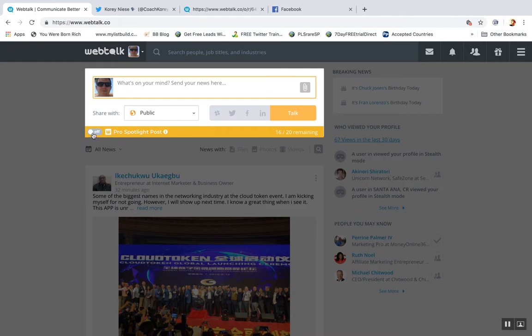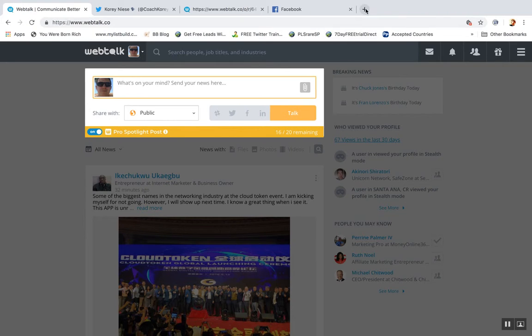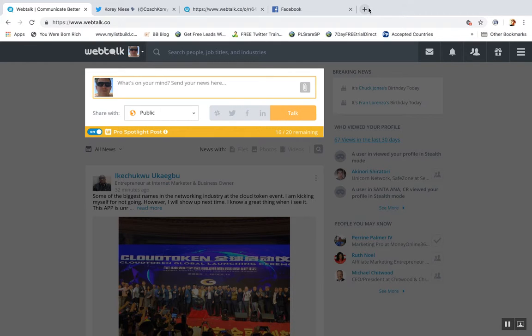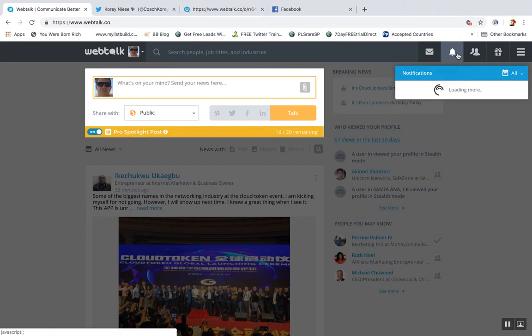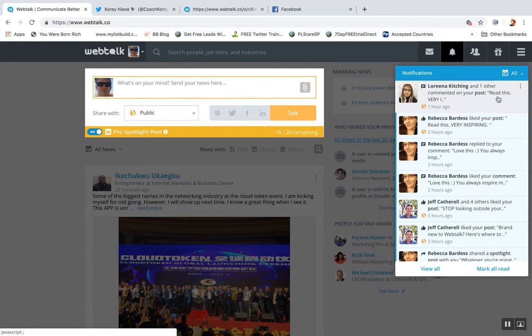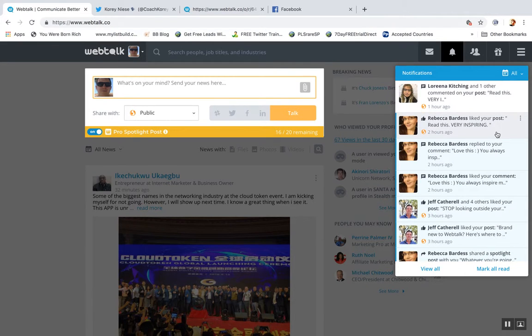And then obviously with the Pro Spotlight Post, this is the upgraded feature, this is for paid members only. You can select this and it's supposed to send out an email notification, so everyone you're connected to should receive an email saying you made an update on WebTalk and it's going to show up here in the notification.